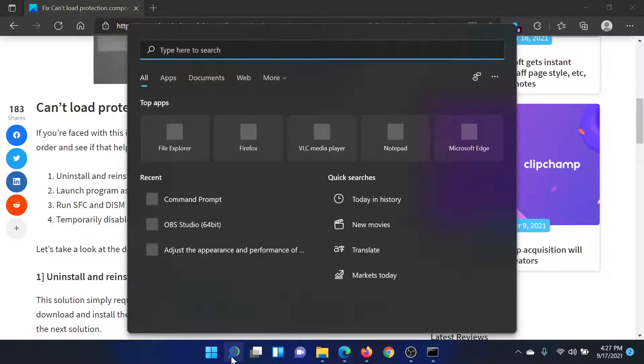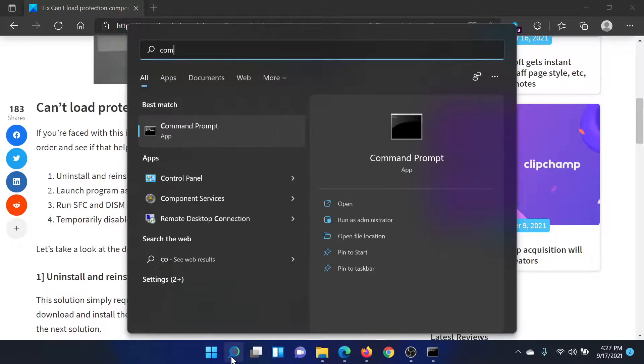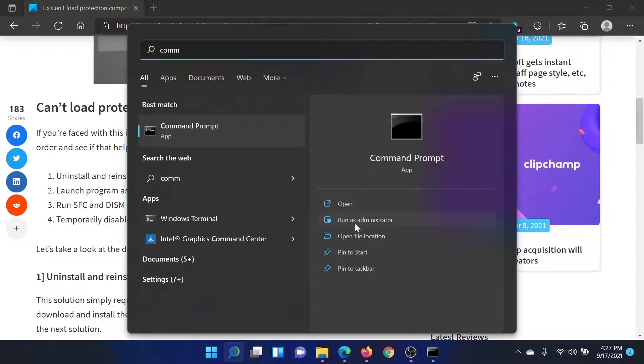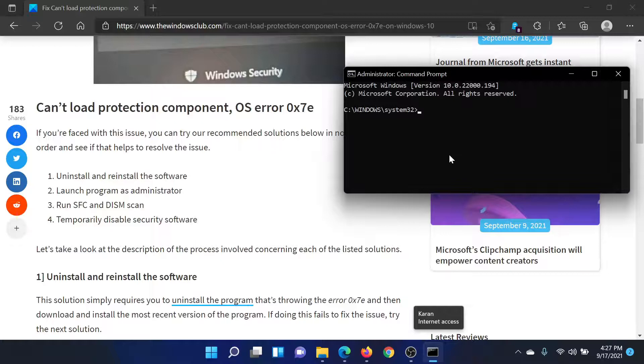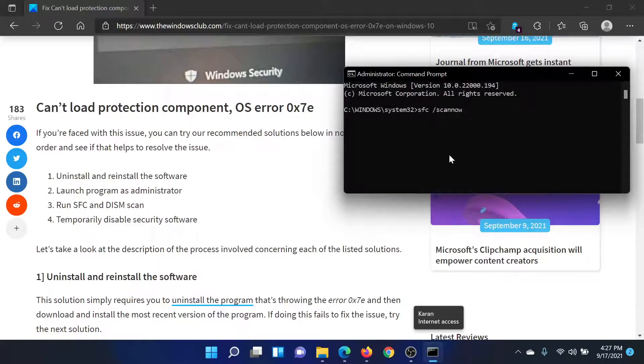Search for Command Prompt in the Windows search bar and click on 'Run as administrator' to open the elevated Command Prompt window. In the elevated Command Prompt window, type the command 'sfc space forward slash scannow' and hit Enter.